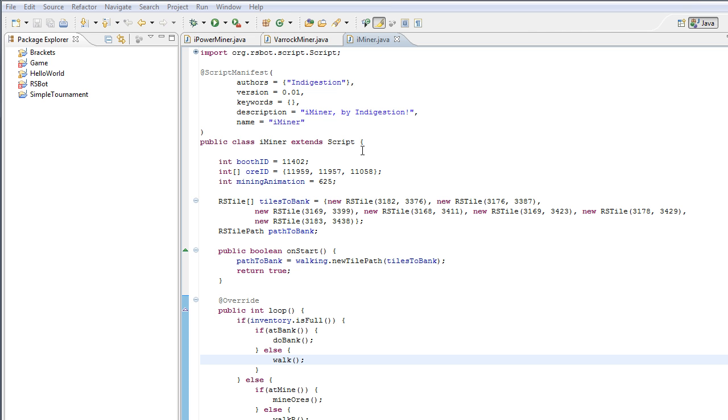So today we're going to be seeing how to add the paint to our script and the basic methods we can use in the paint to display information on our screen.